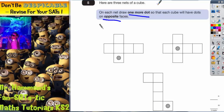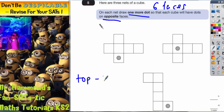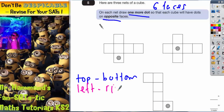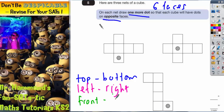We need to realise that a cube has six faces and they come in pairs of opposite faces. For example, the top face is opposite to the bottom face, the left face is opposite to the right face, and the front face is opposite to the back face.